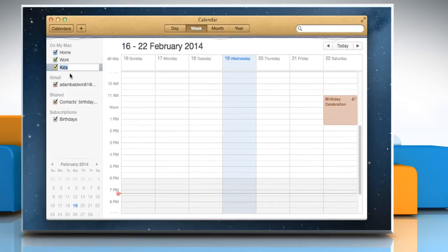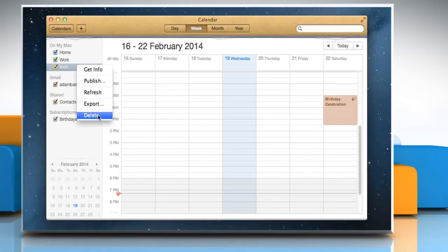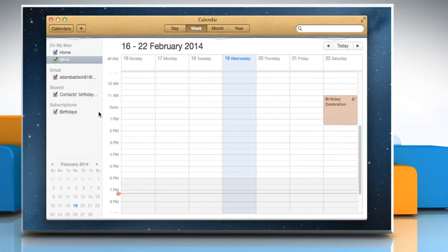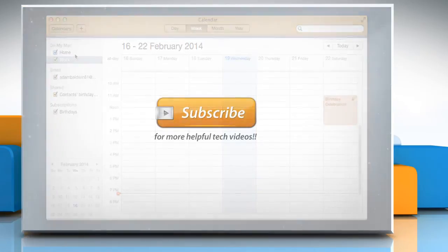To remove a calendar and all of its events, right-click on the calendar's name, and then select Delete from the shortcut menu that appears. Hope this was easy to follow! Thanks for watching!